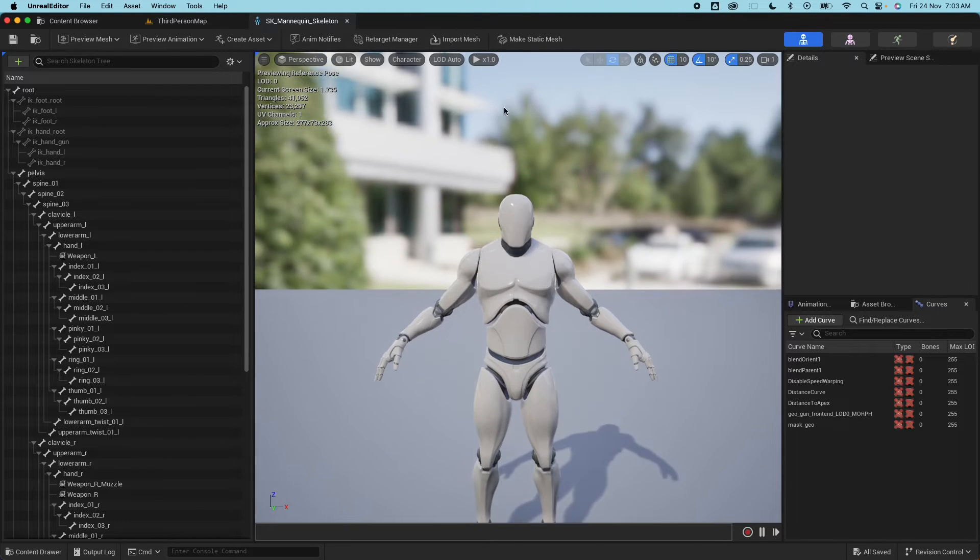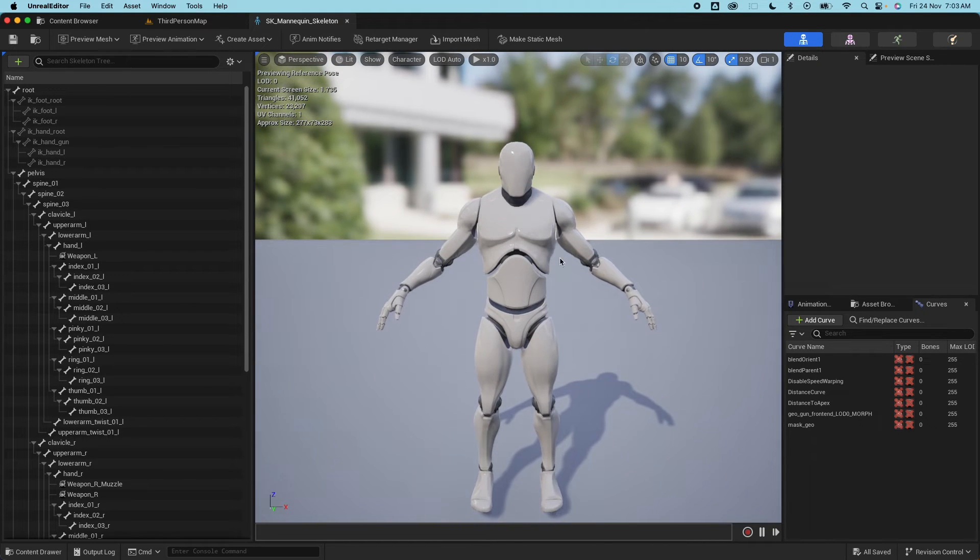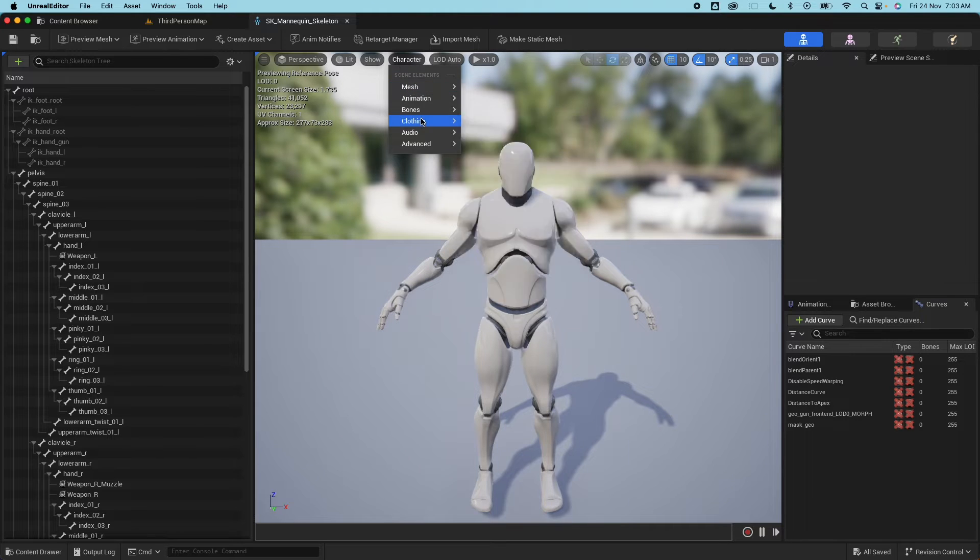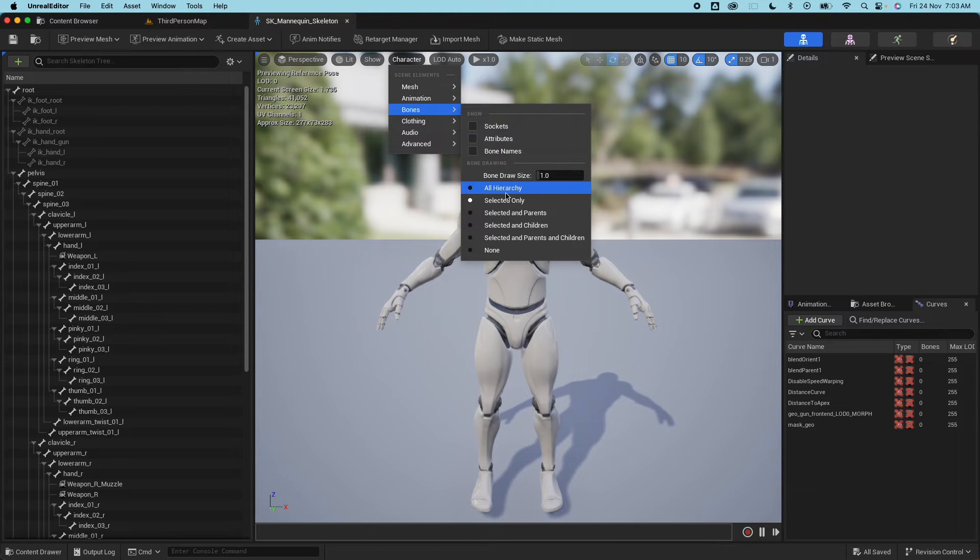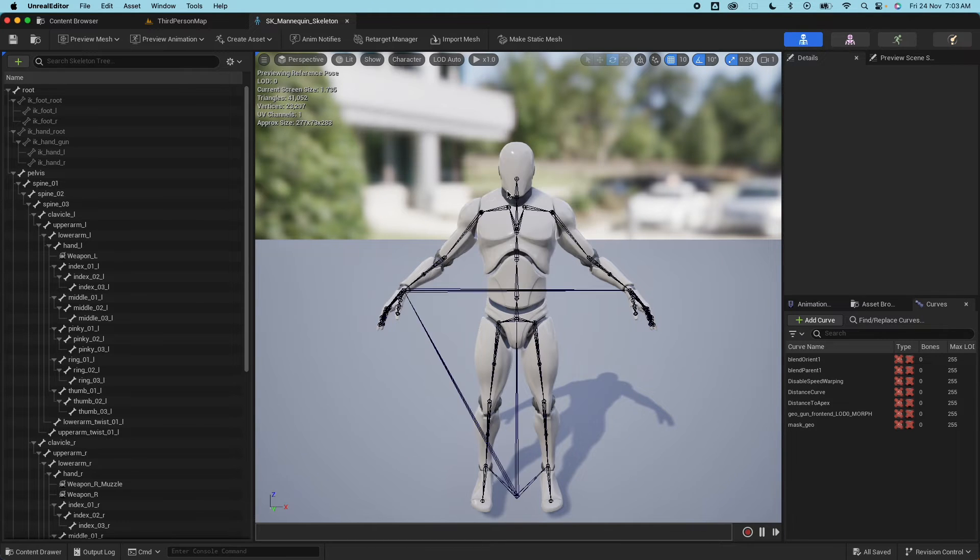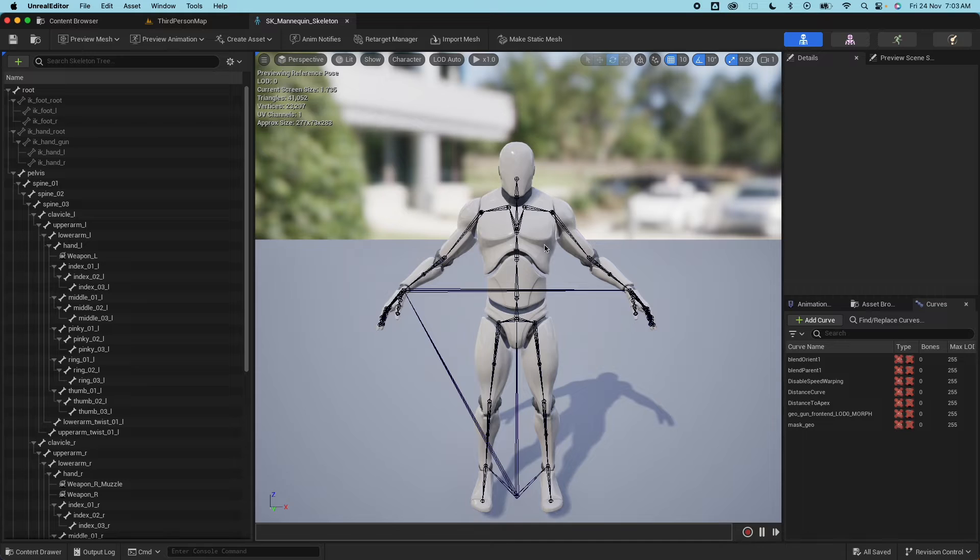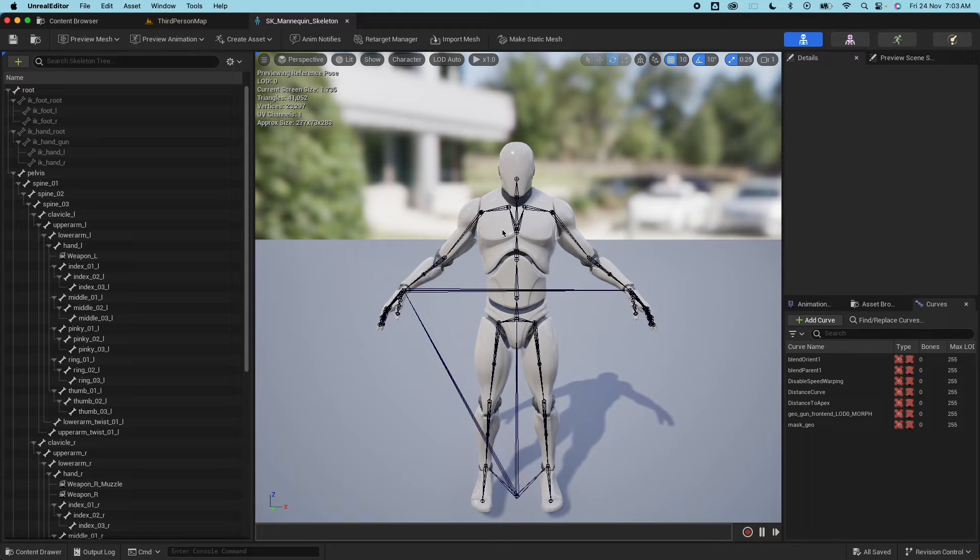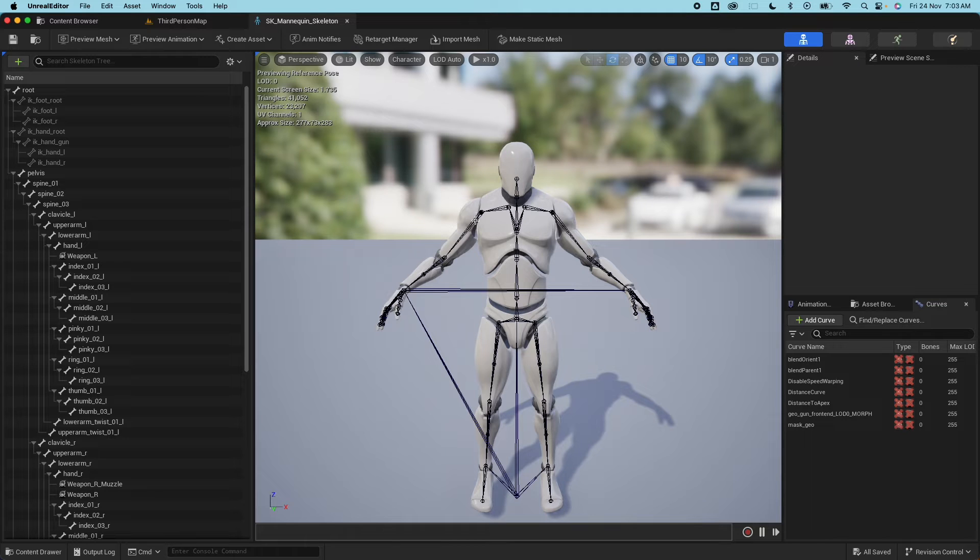So this is the bone information for this UE4 mannequin. So most free assets when rigged with UE skeleton they could be rigged with the UE4 skeleton, meaning it follows this bone information.